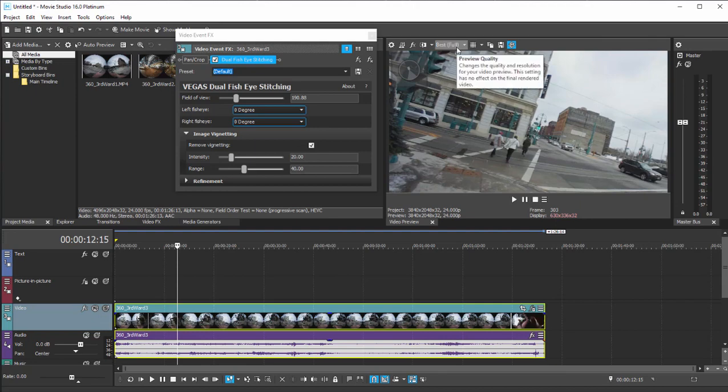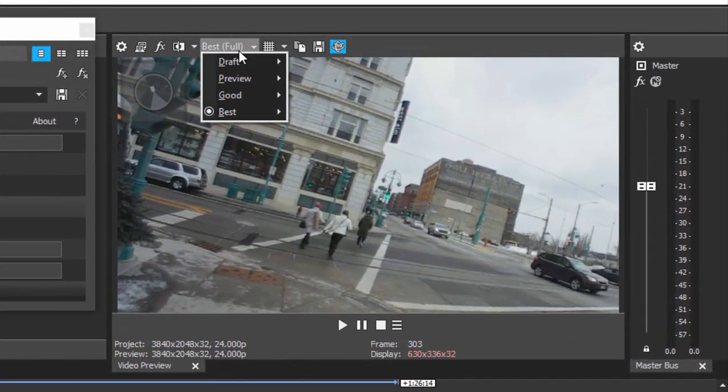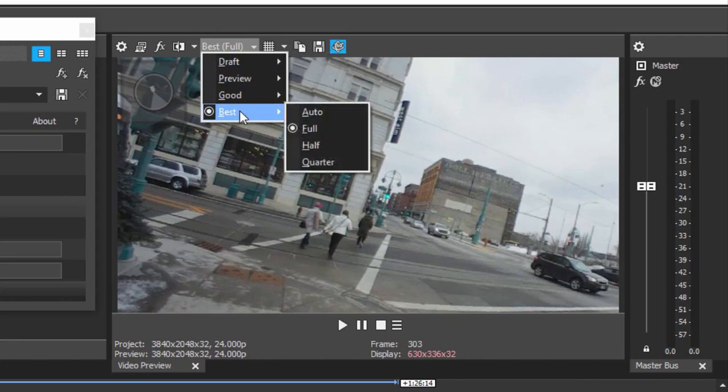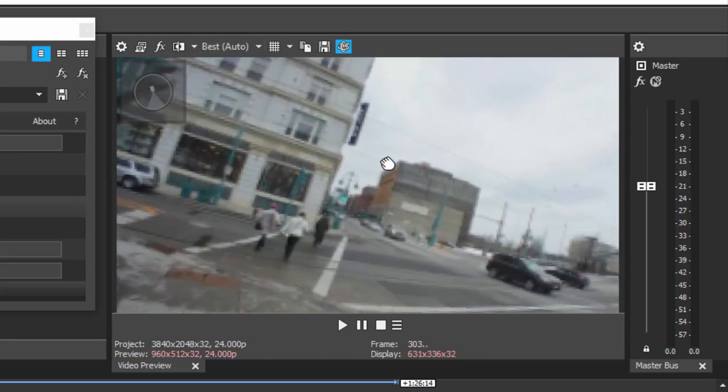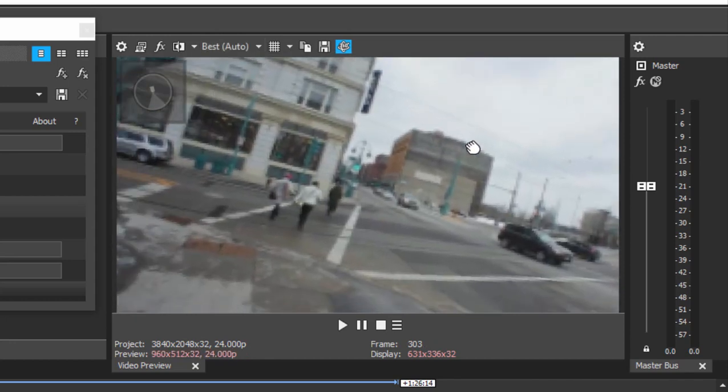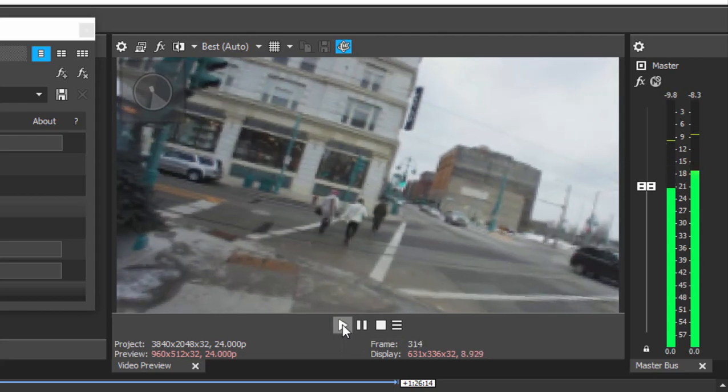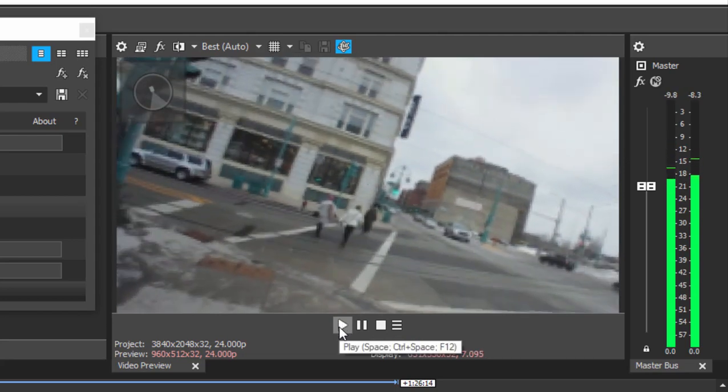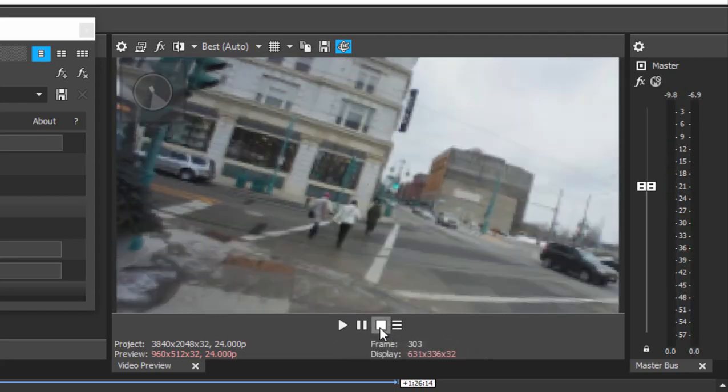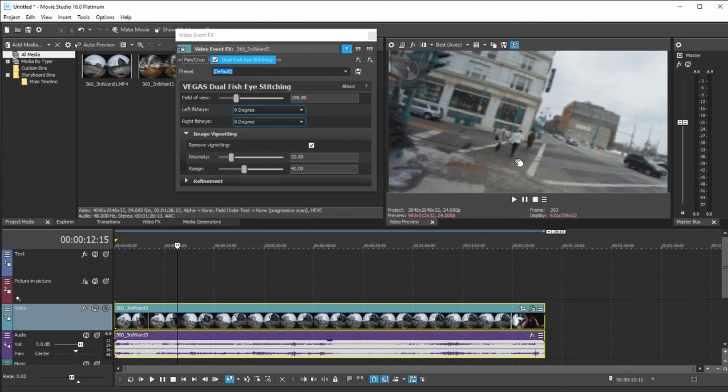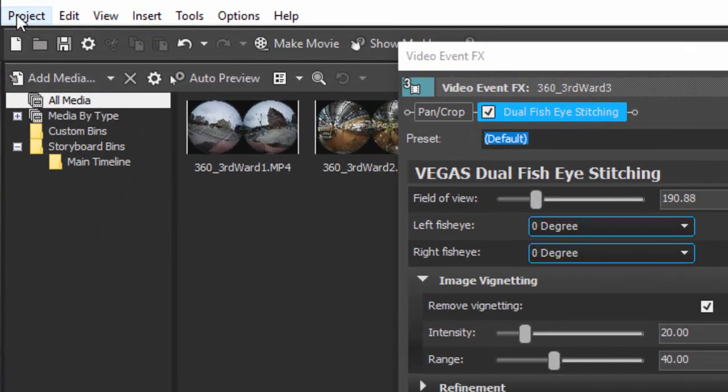Now, if I were to, for instance, set my view here in my preview window to best auto, you see the resolution of the preview degrades a lot. And if I try to set the resolution higher, I'm not going to get a very smooth play when I play my timeline. Don't worry about that. It's all for preview. I've got a fairly robust machine. It's an i7 and it's got a decent size GPU, but processing this 360 degree video can be pretty intensive for the program. Don't worry about it. When you output your video, it will look just fine.